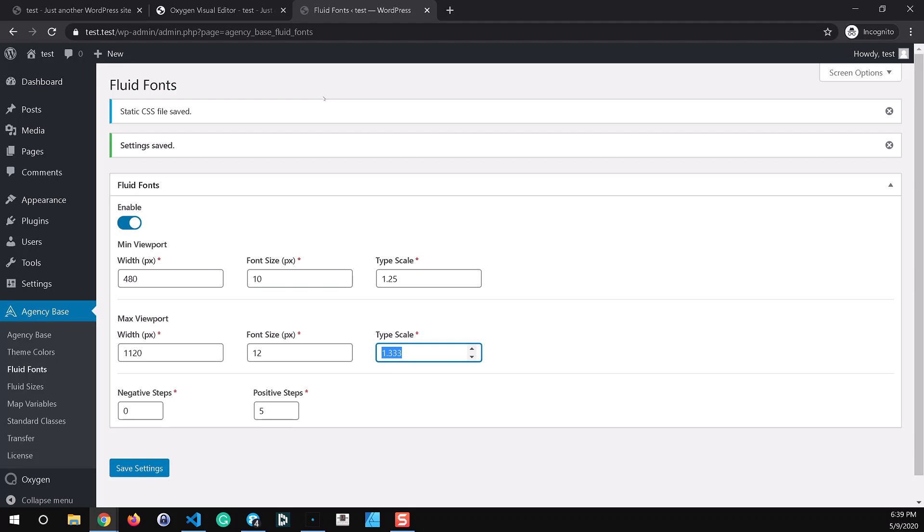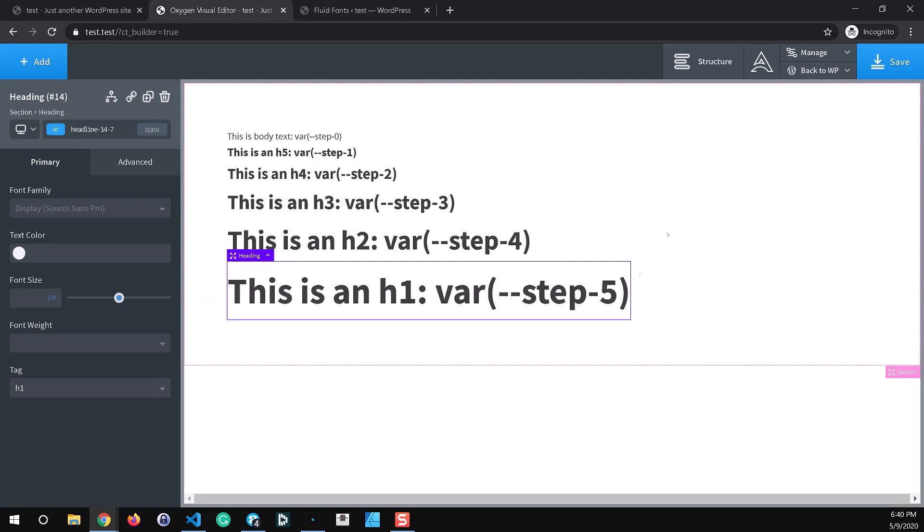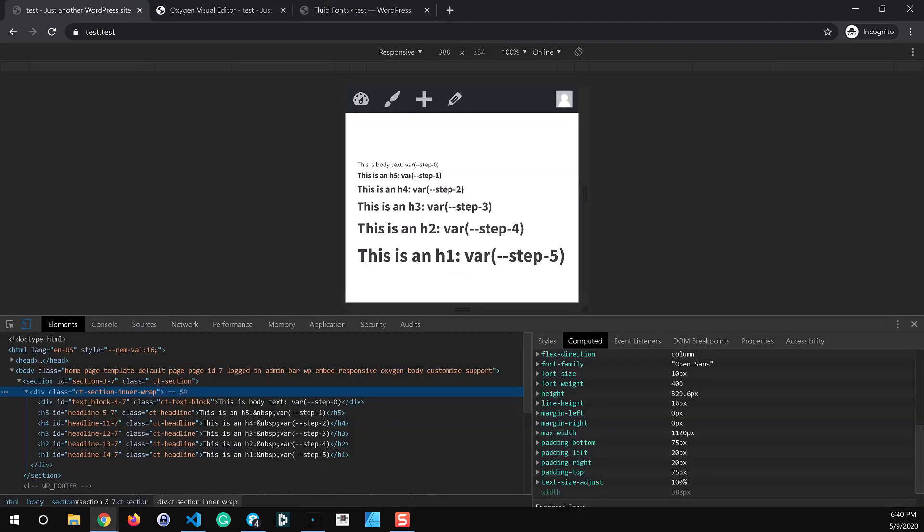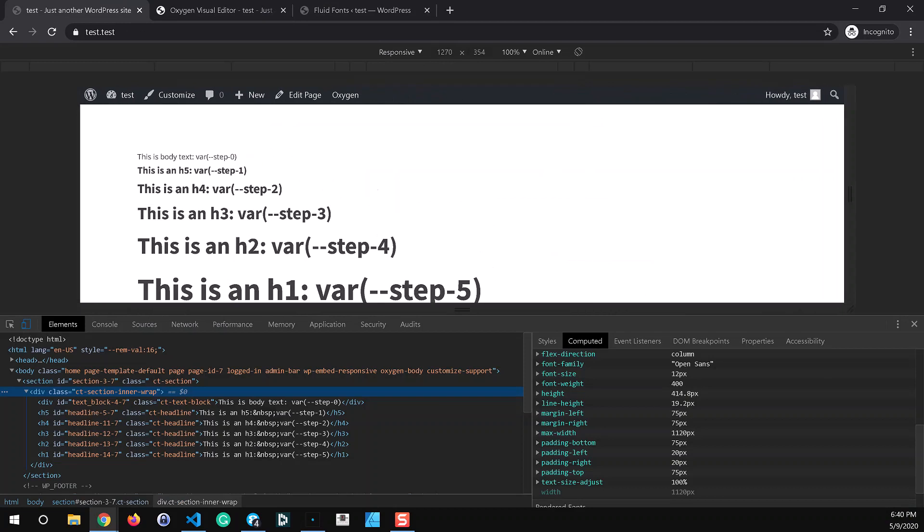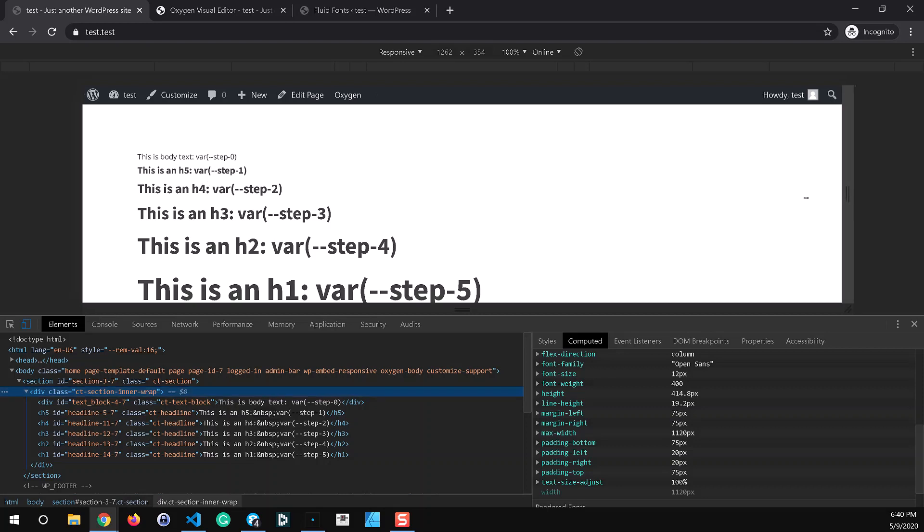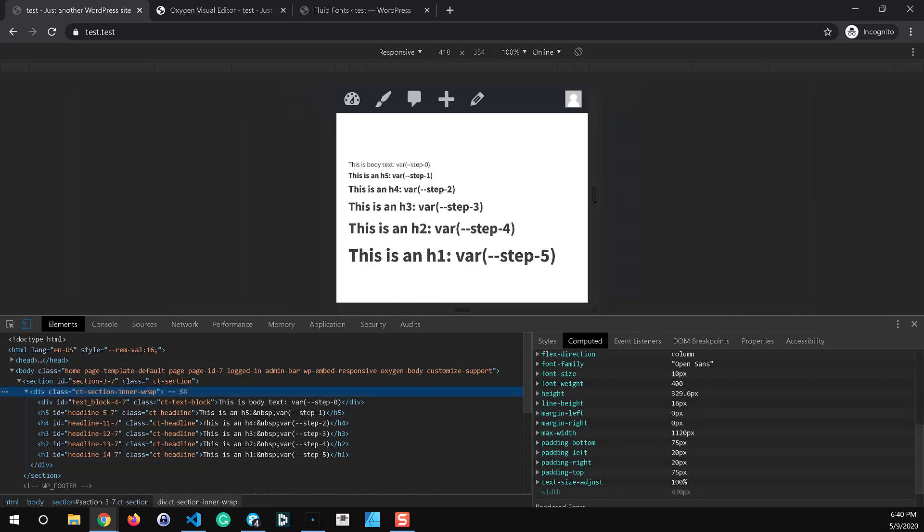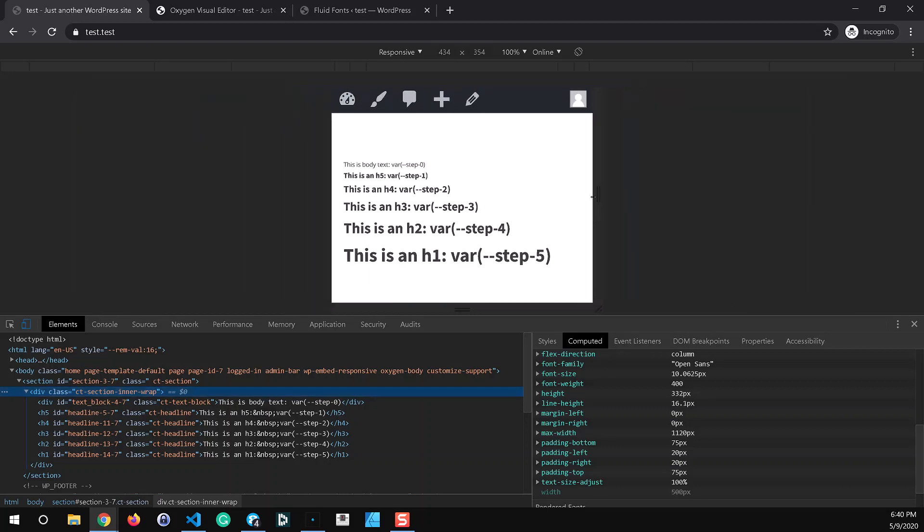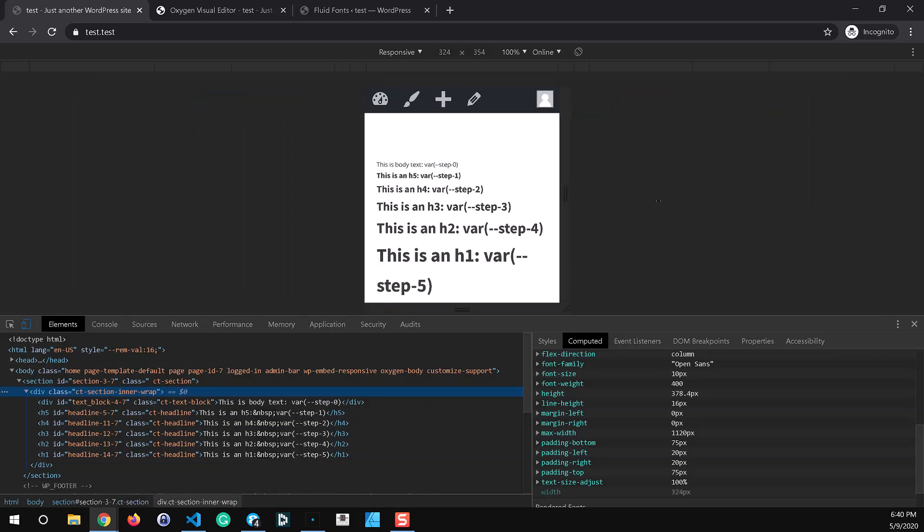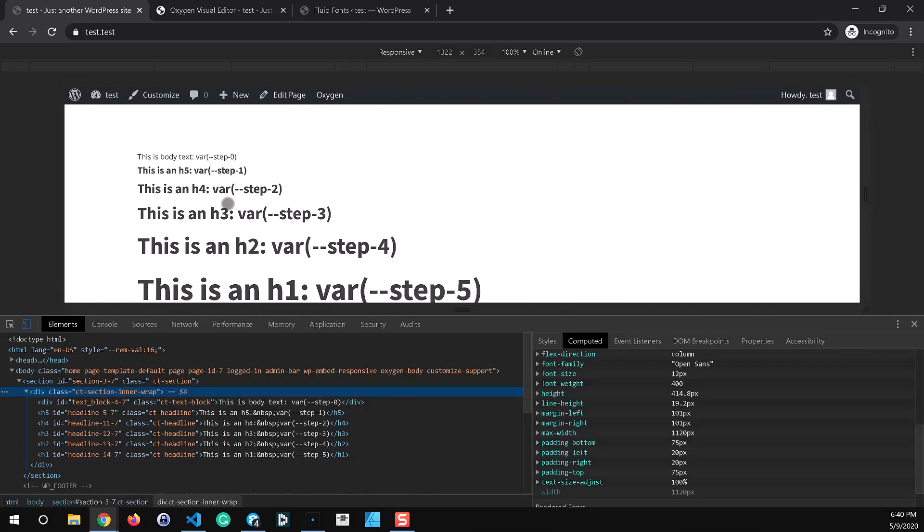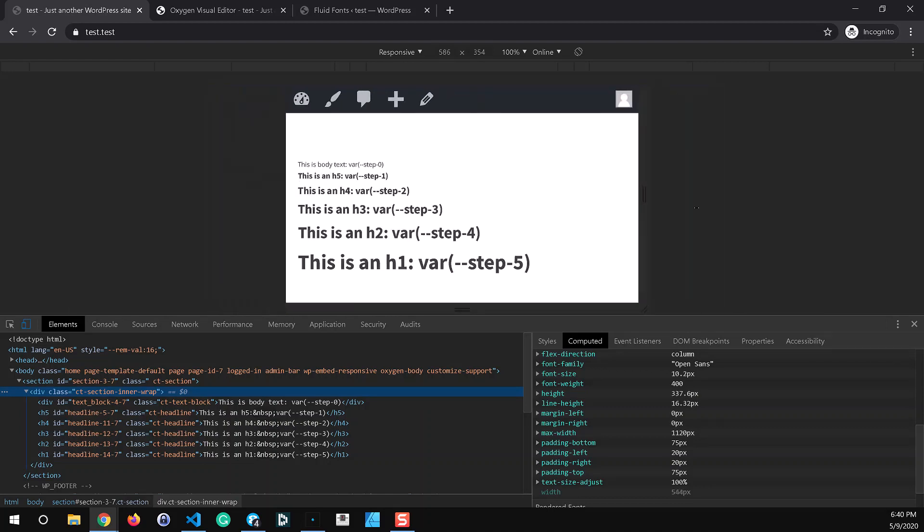And so all that's saying is that once we get to 1120 pixels or above these font steps are going to be times 1.333 instead of 1.25. So now step one or h5 in this case is exactly 1.333 times larger than our body text and so on and so forth. This h4 which is based off the step two variable is exactly 1.333 times step one. So that's the concept of the modular scales and the step size changes fluidly also. So we're scaling from 1.25 times here at the smallest up to 1.33 times between each step at the largest. And of course that's fluid in the middle.